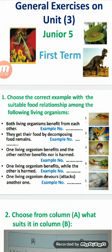Fourth type — one living organism benefits while the other is harmed. This food relationship is called parasitism; it's one type of symbiosis. Its example will be number 1: mosquito and man, because the mosquito is an external parasite that causes malaria disease to man as its host.